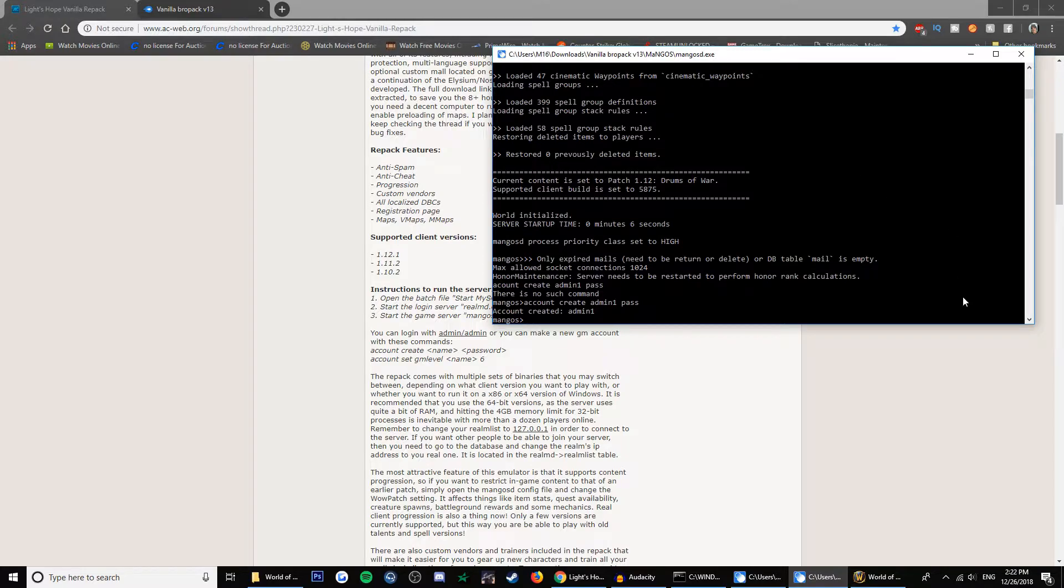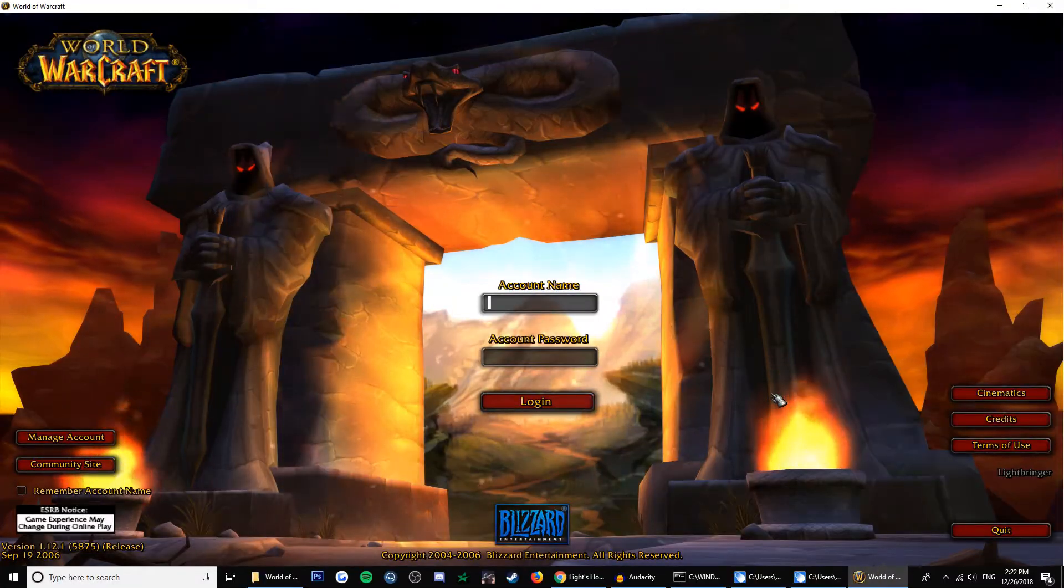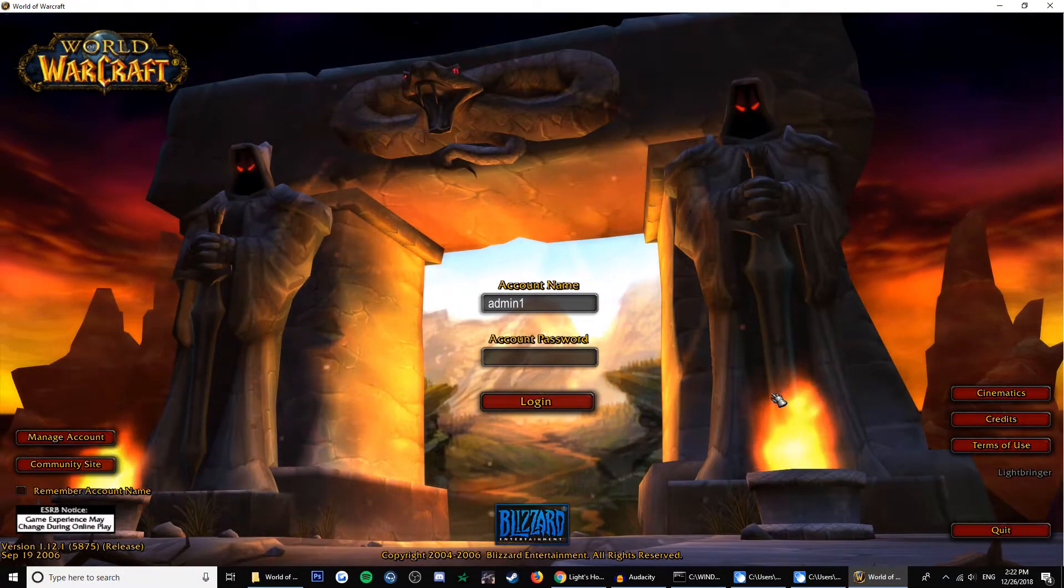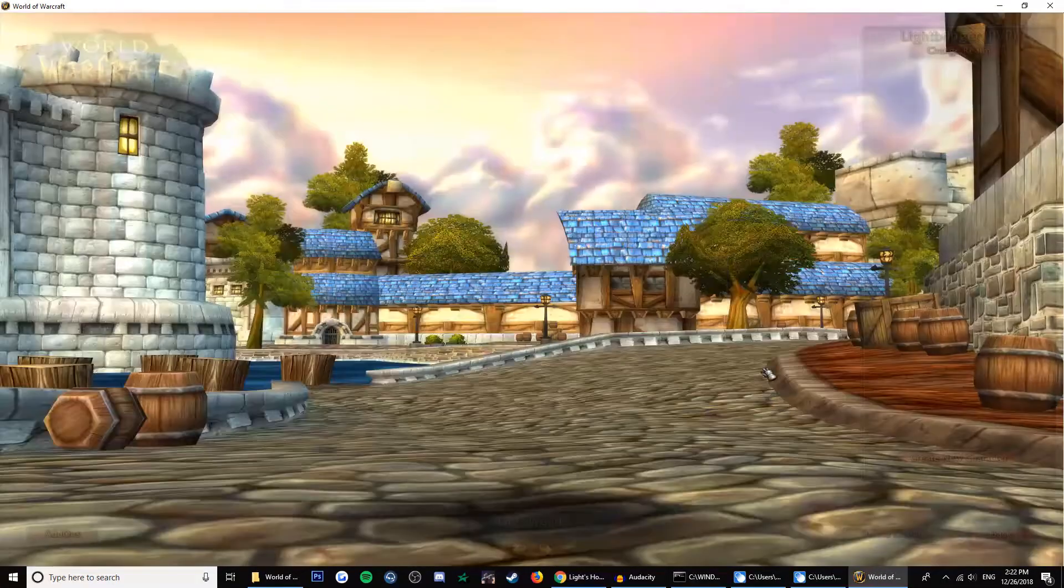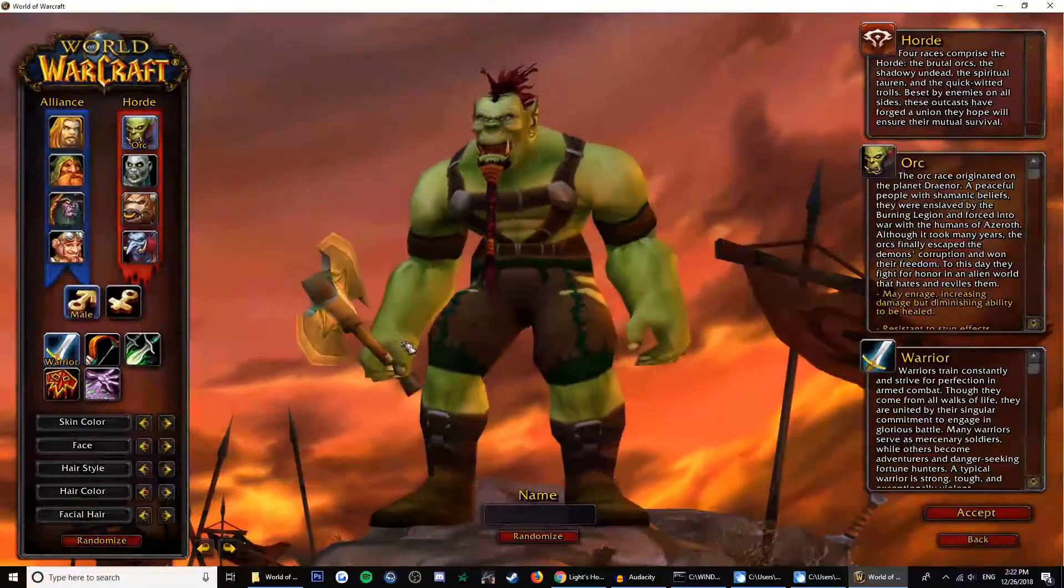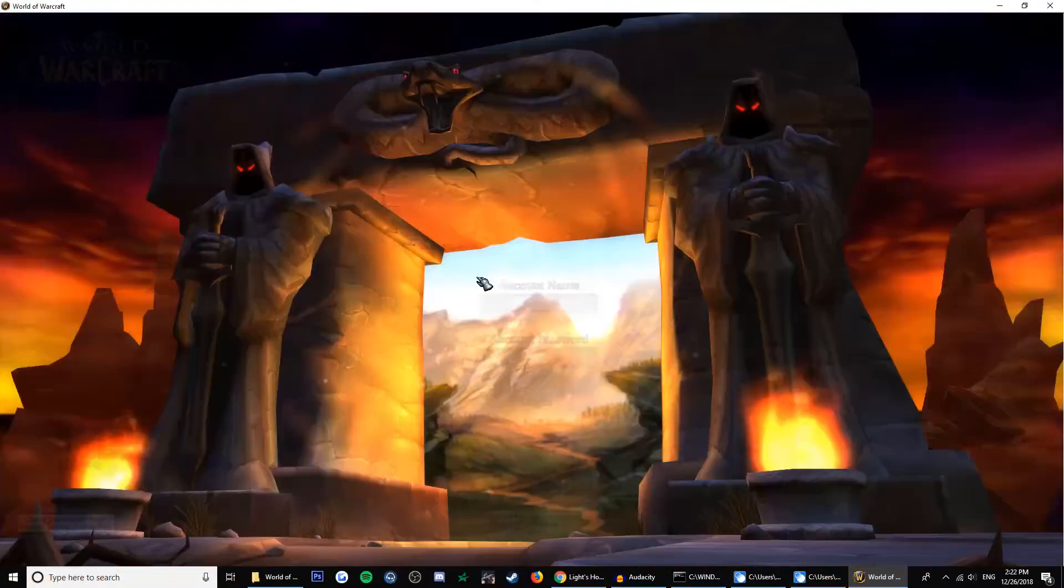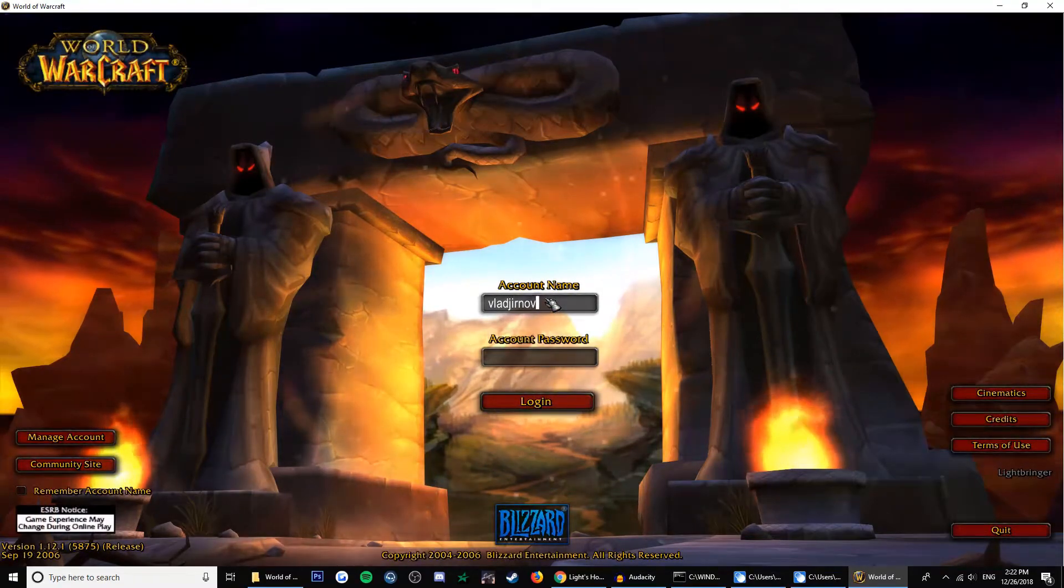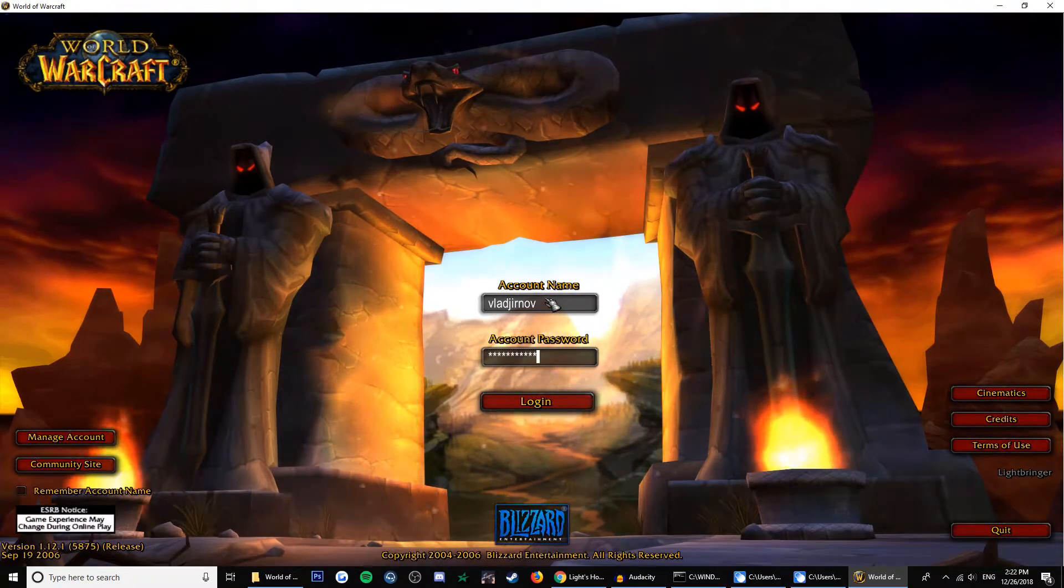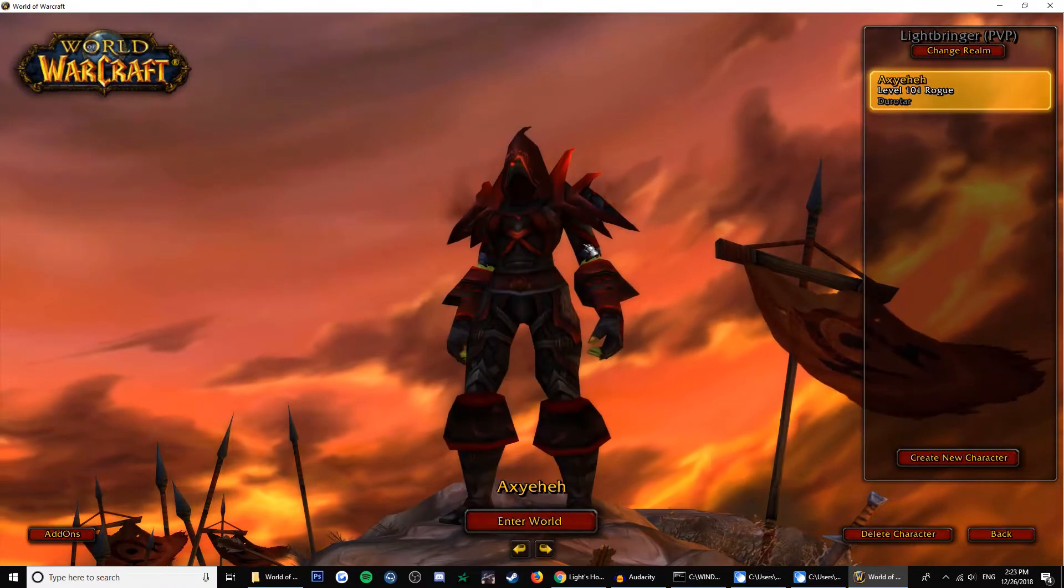And then you can set the level of it. Account set GM level admin one to six. And as you can see, admin one works. It's also an admin account.